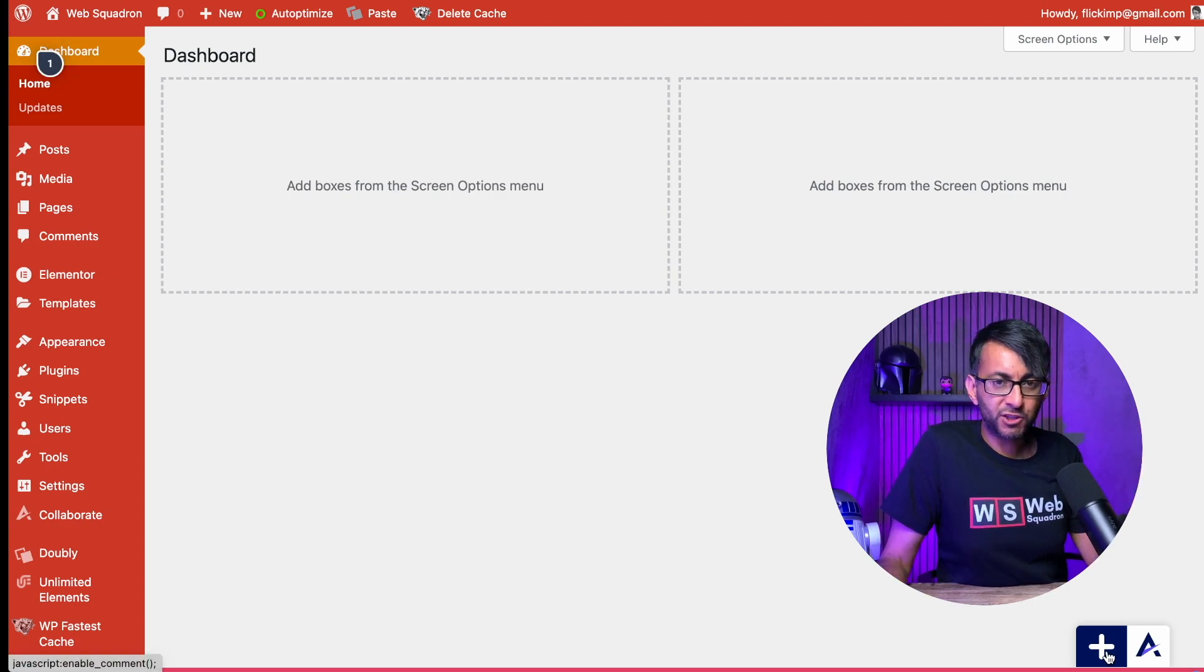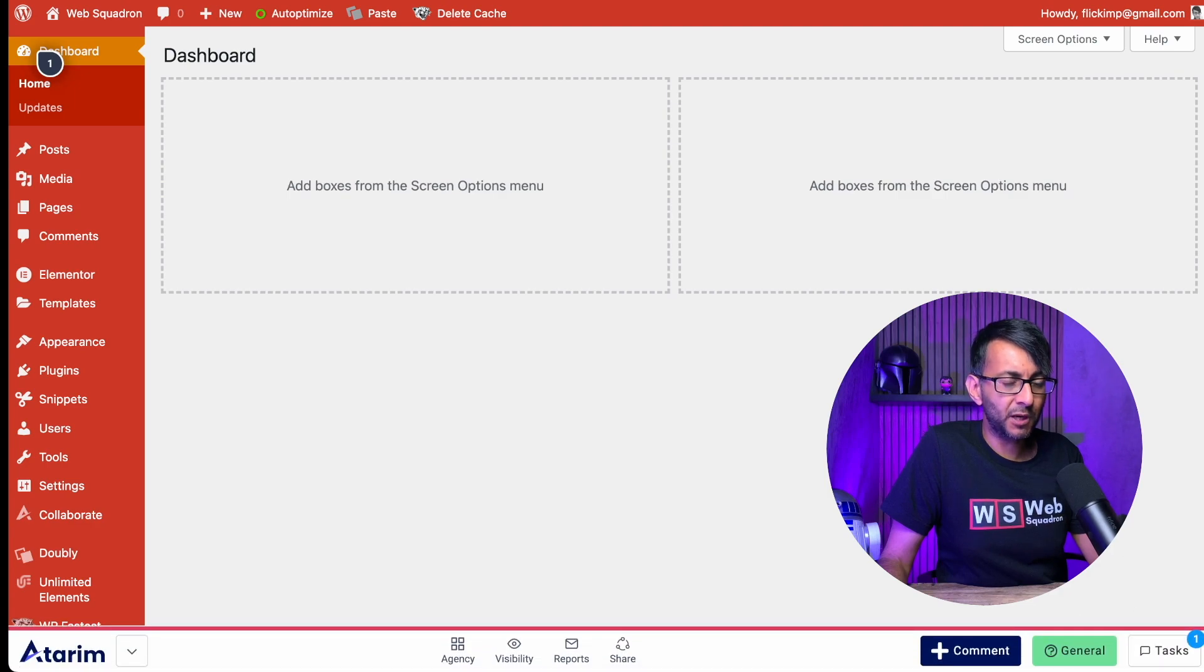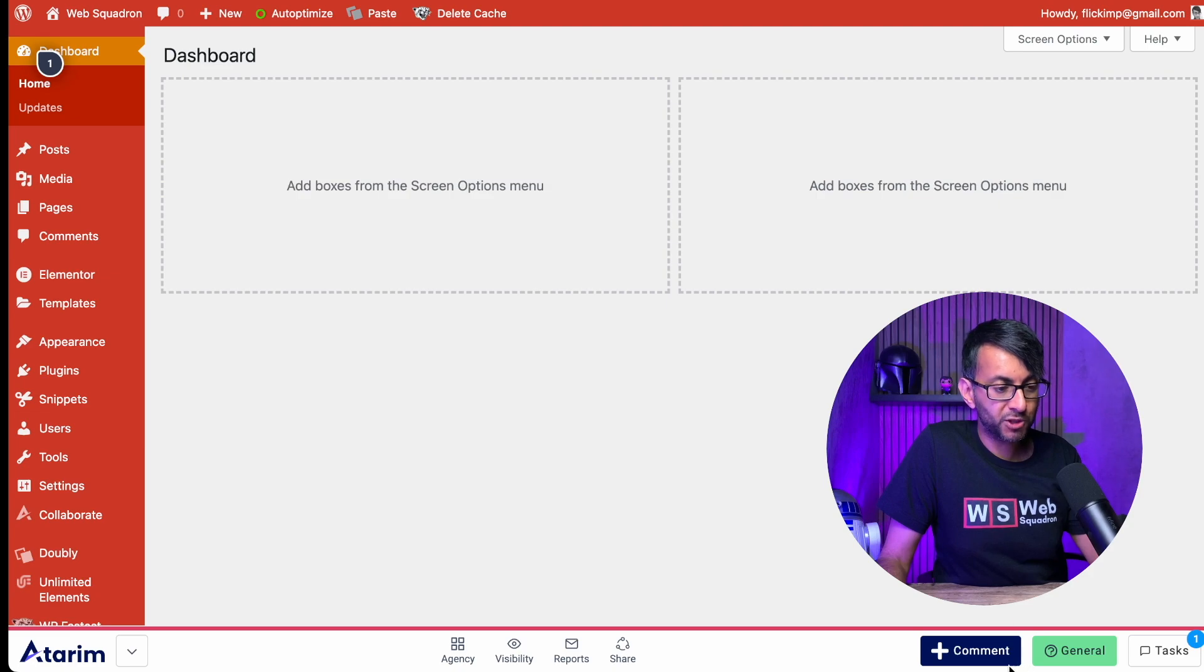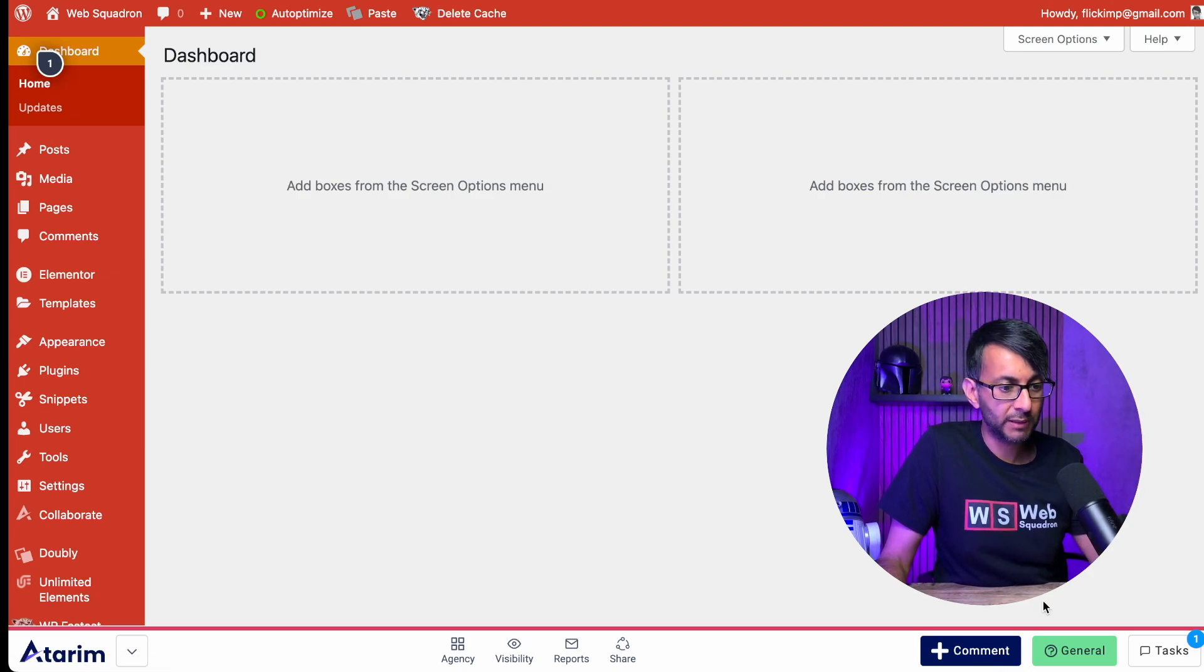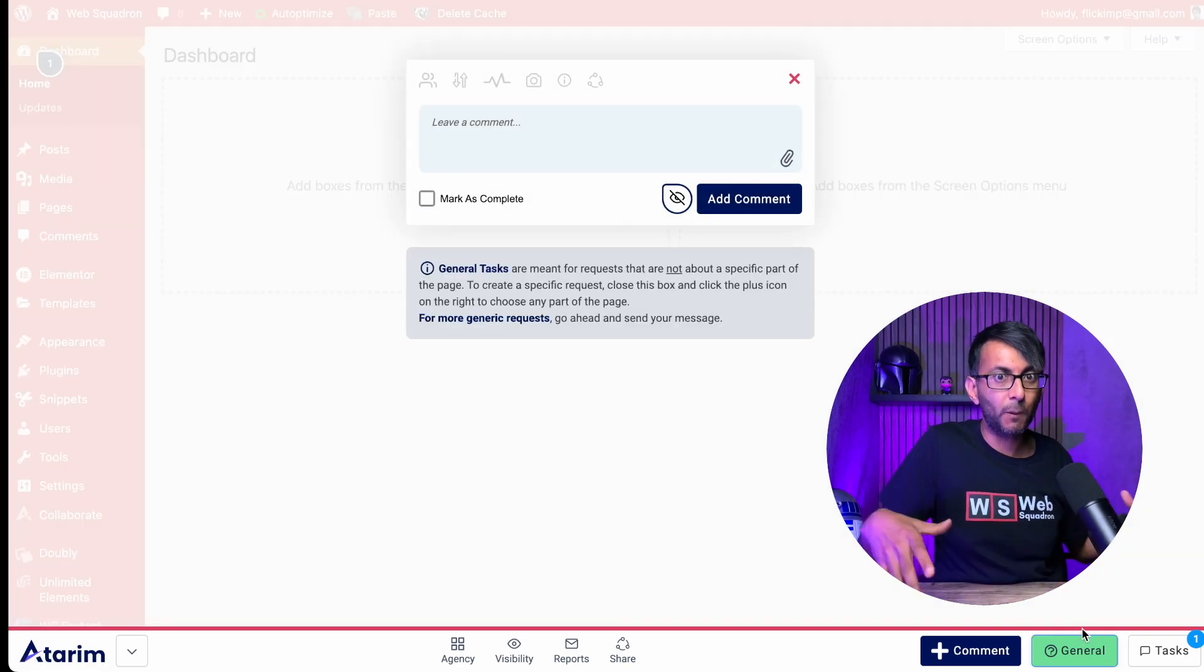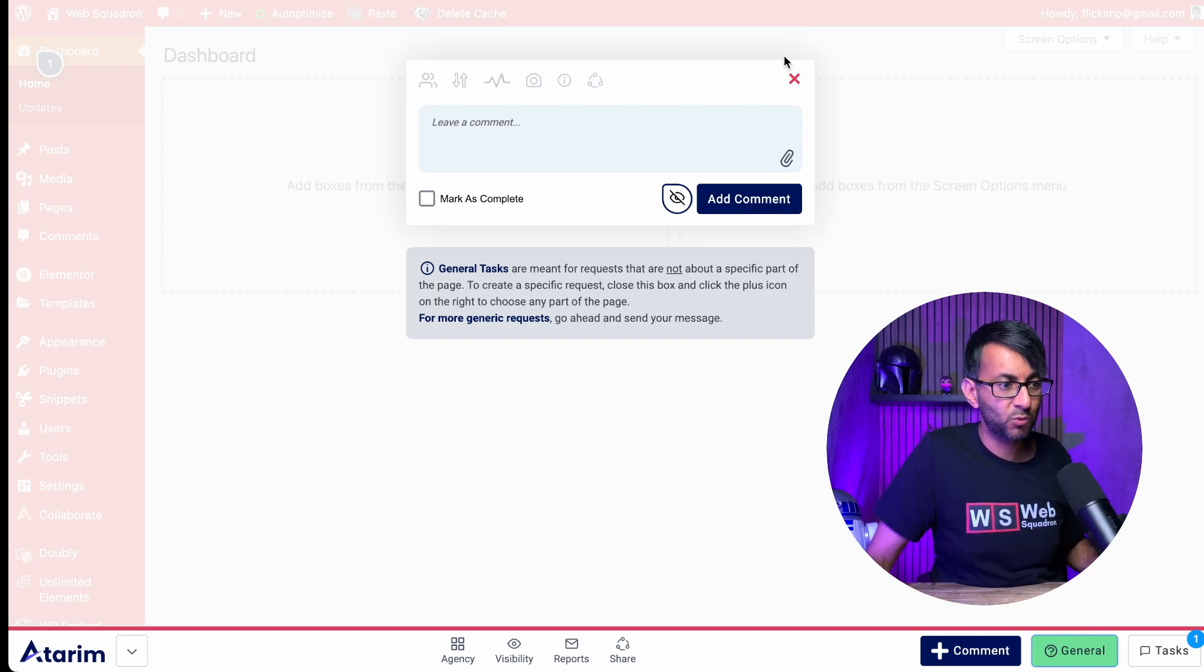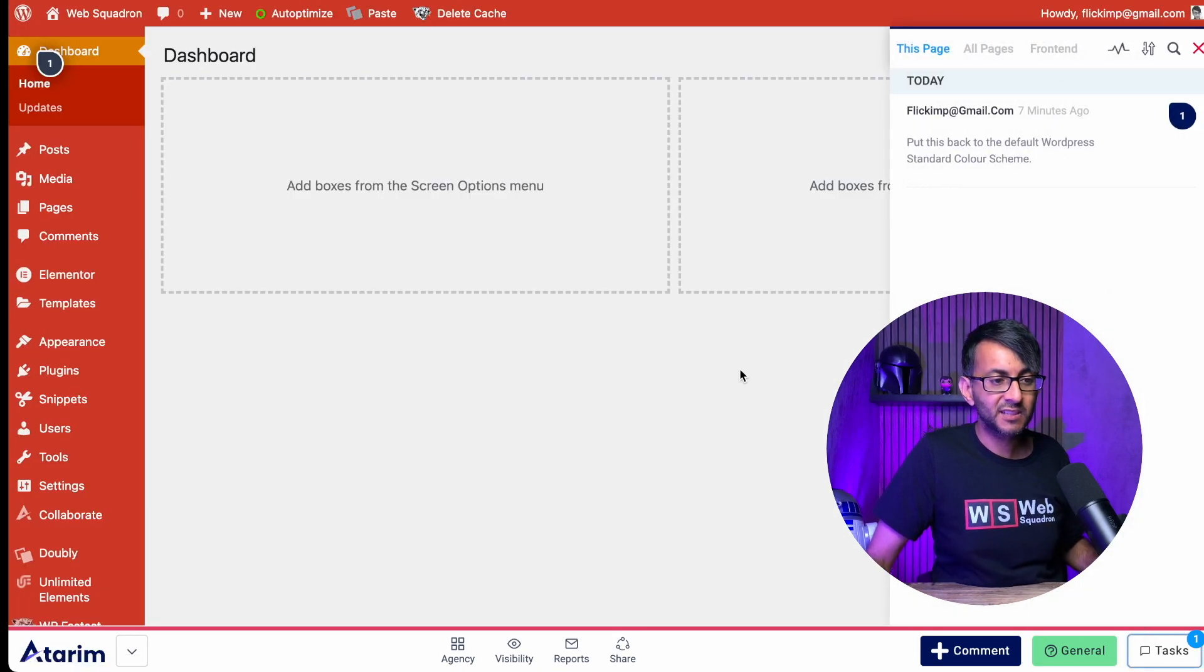And if you want to see more than just the plus sign in the bottom there, click the Atarim logo. You'll now have a bottom bar appear and you have loads more options. You can leave a comment on this particular page or any page of your website. You can also hit general. So it might not be restricted to just one page. It might be just for the whole website that you want to leave a comment.